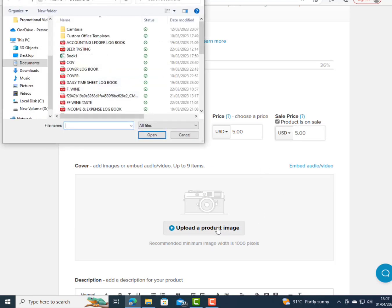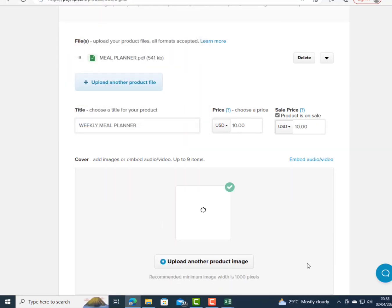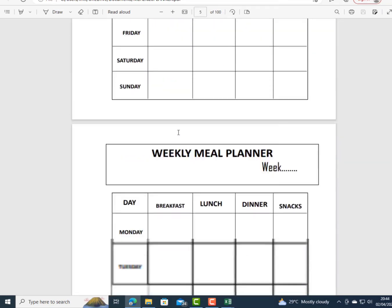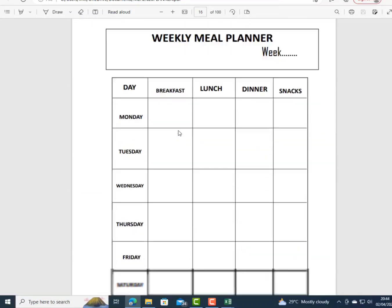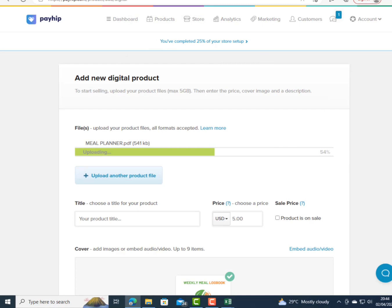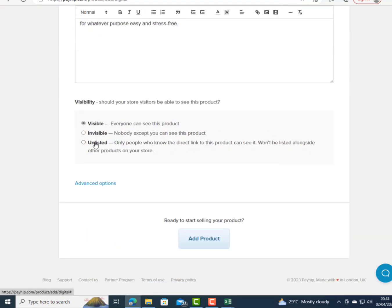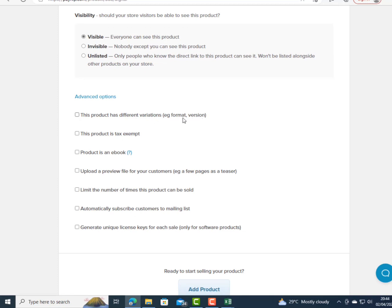I click 'Upload a Product Image' and upload the cover. This is the product cover page — the Weekly Meal Planner I created, which has 120 pages, priced at $5 to $10. I've written the description for the product. Under Advanced Options, you can set product variations, tax exemptions (it's an ebook), and product visibility settings.